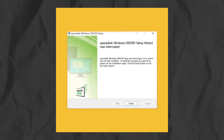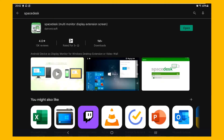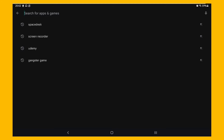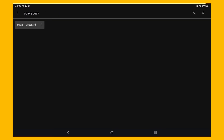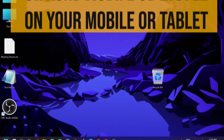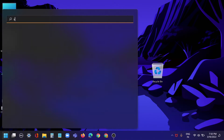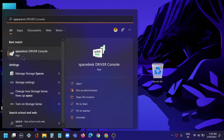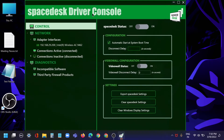Now we have to download spacedesk on our tablet or mobile. Go to the Play Store and search spacedesk. Here we have it — download it. Then go and search spacedesk on your device as well. Click on it — it may take a bit of time because it's your first time setting up.